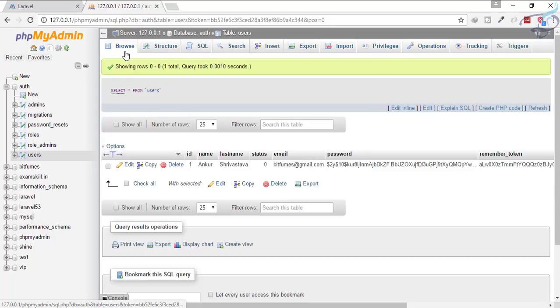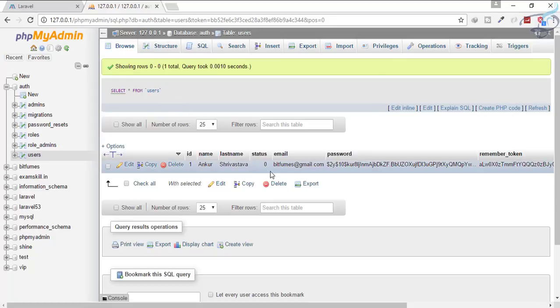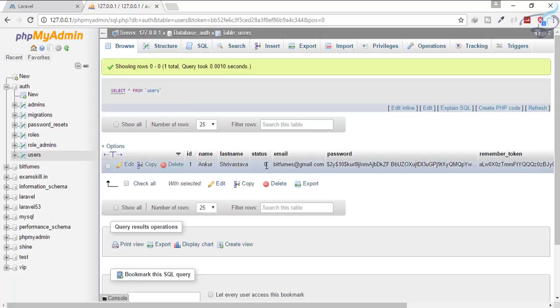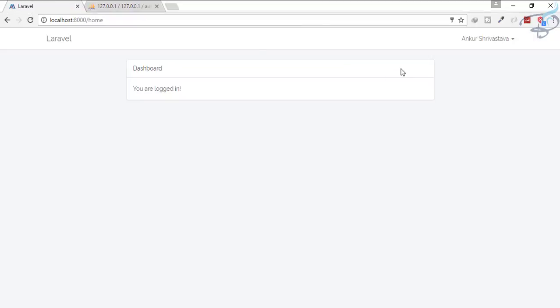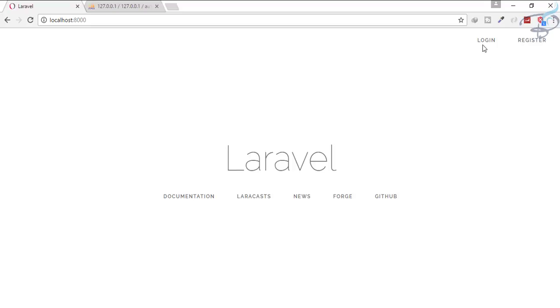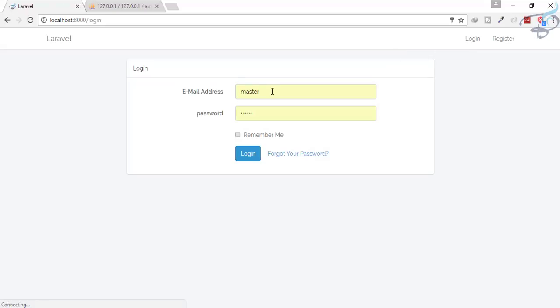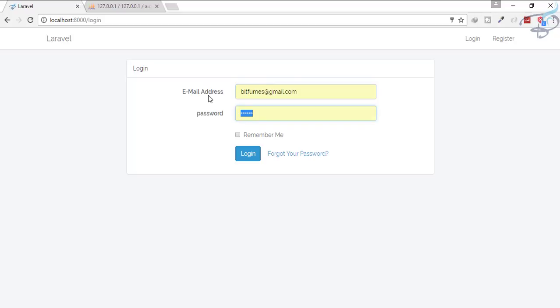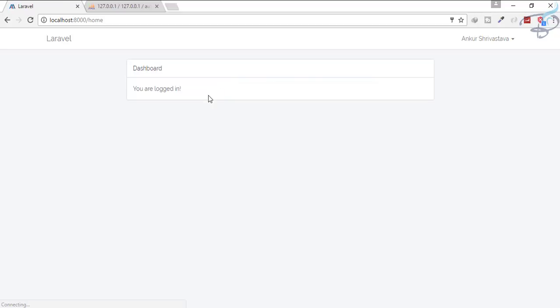When we try to log in now, because we do not have any system for preventing the login with status, when I go here and try to log in, I will easily be logged in. You can see we are easily logged in.